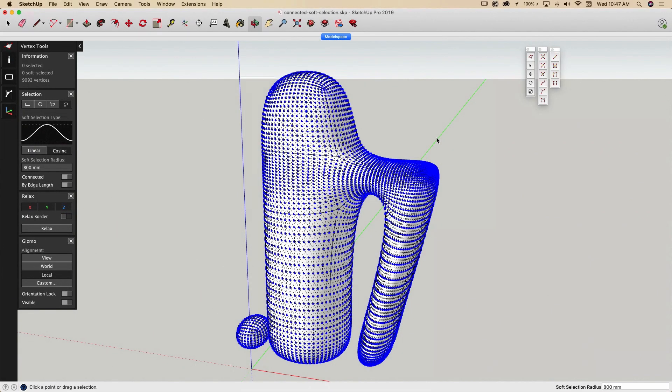Welcome to Vertex Tools 2. Vertex Tools 2 represents over 10 years of research and development. Let's take a look at what's new in Vertex Tools 2.